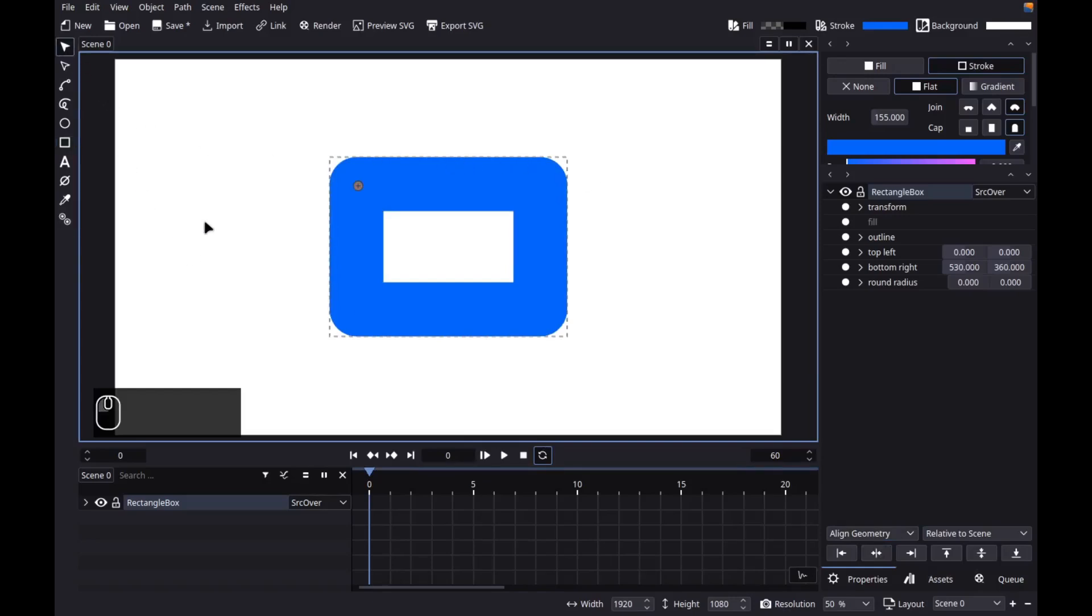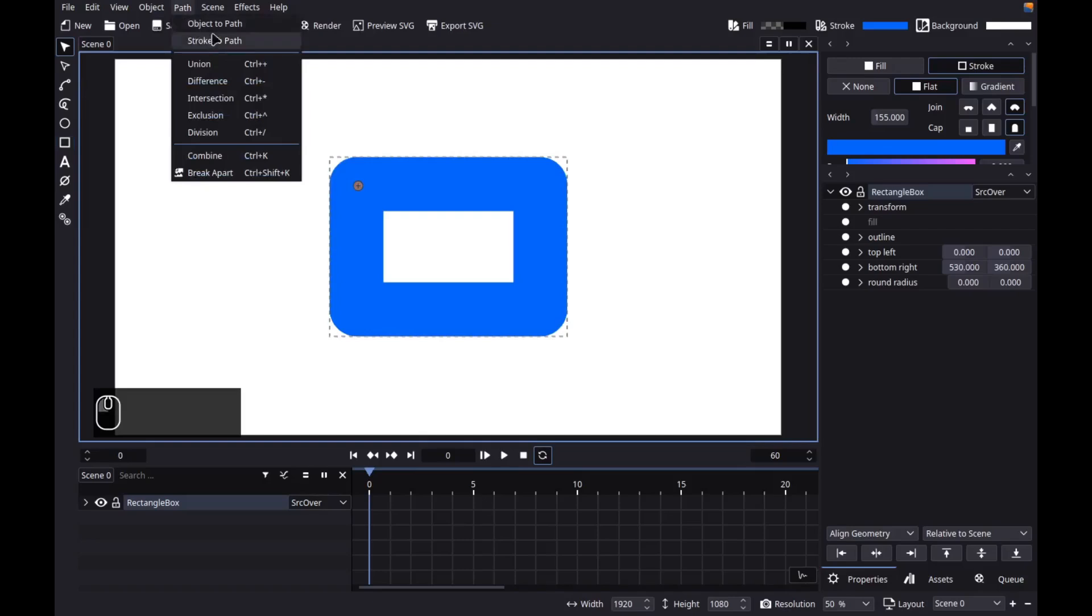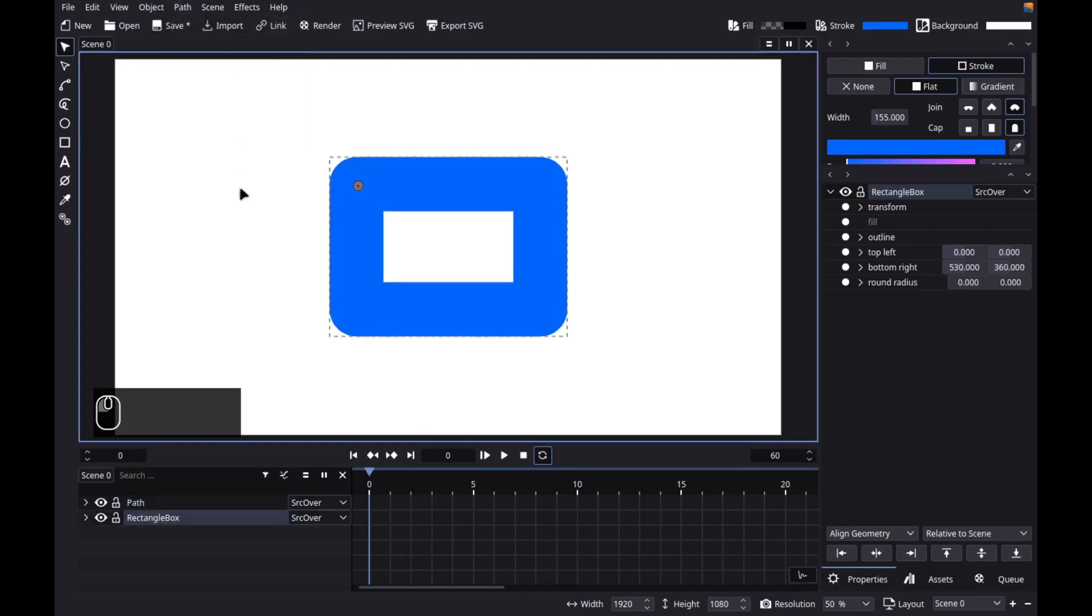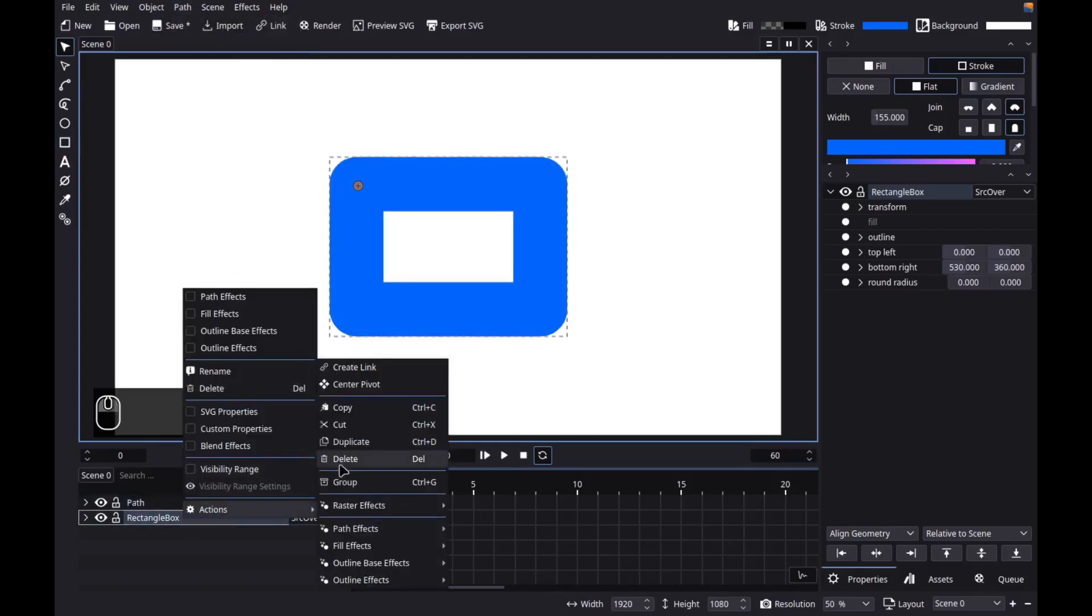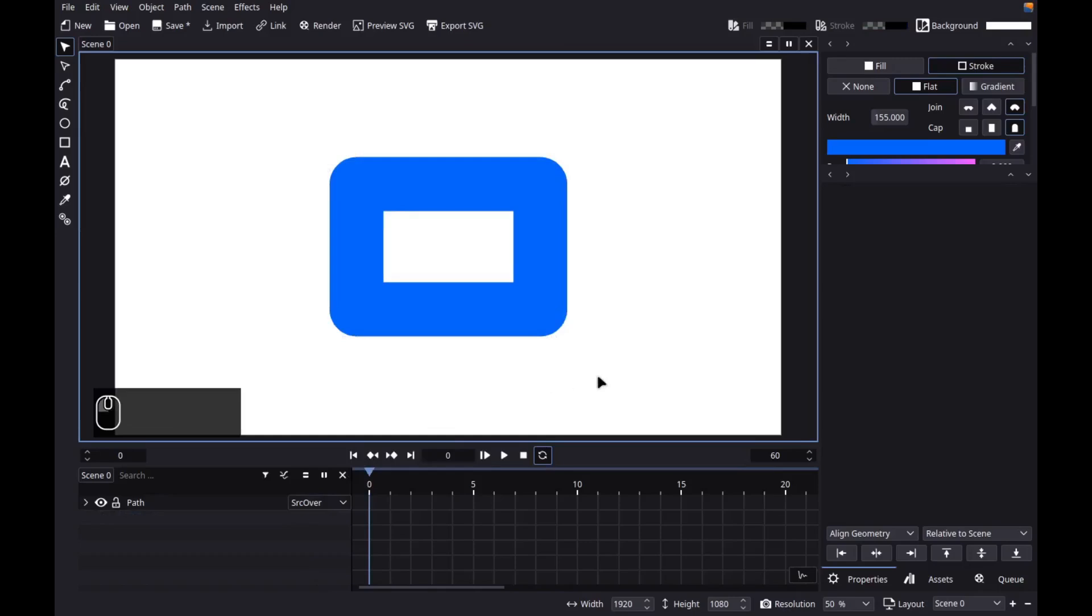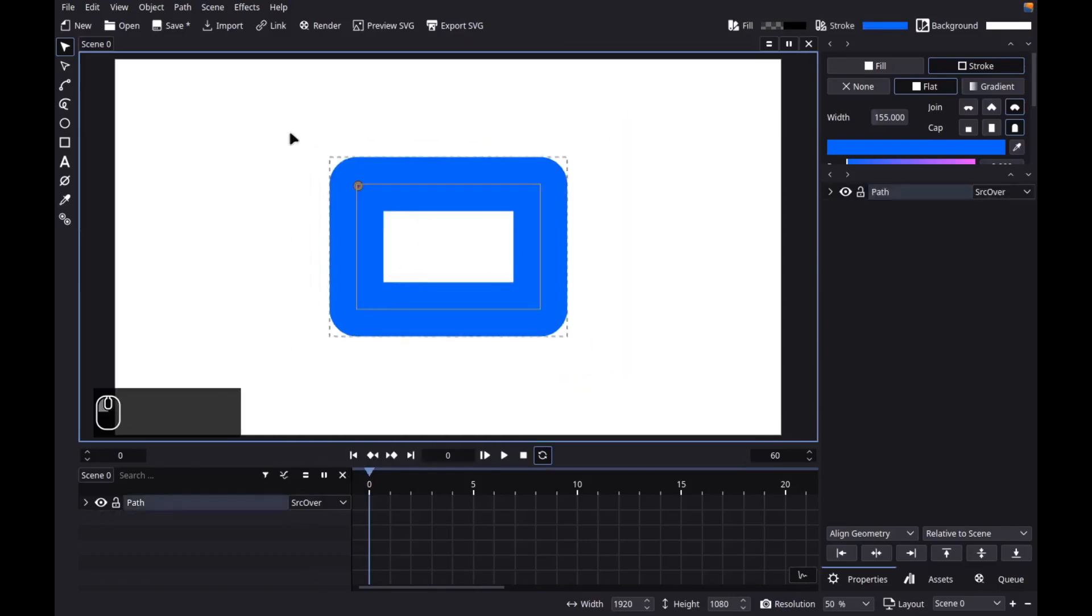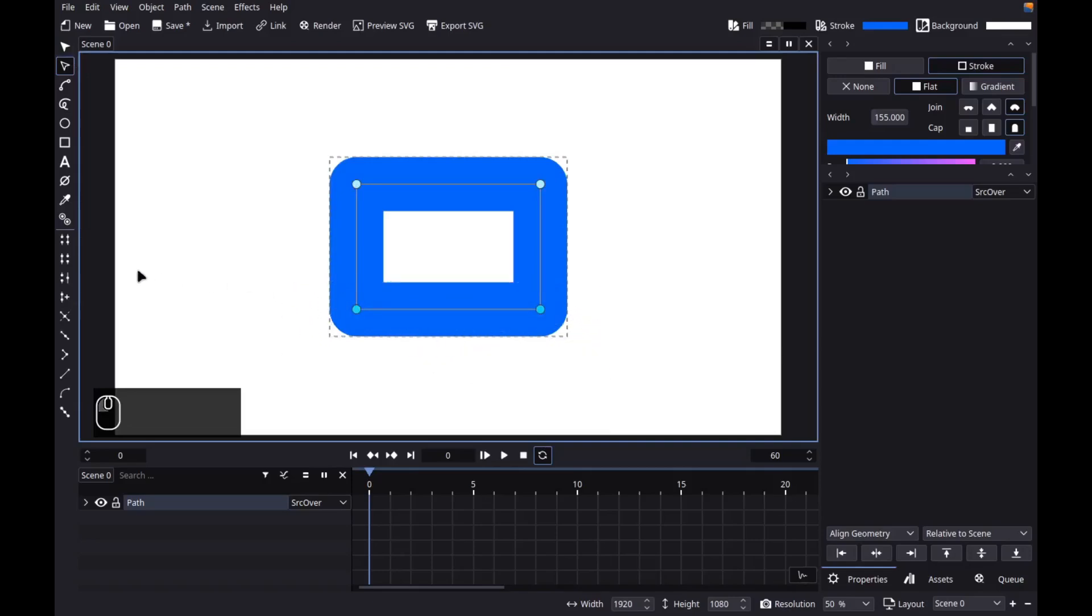Next, let's convert it to path by going to path object to path. Let's delete the old object. Next, select the object, then grab the node tool. Select these nodes, then click this icon to delete the segment.